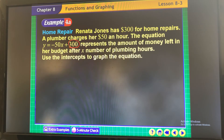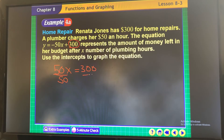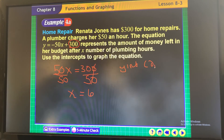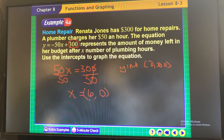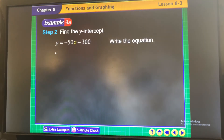Looking at this problem, you can see the y-intercept is going to be 300. Solve for the x-intercept by adding 50 to both sides: 50x equals 300, divide by 50, and x equals 6. So the y-intercept is (0, 300) and the x-intercept is (6, 0). When you graph it, it has a negative slope — a negative linear line going down.